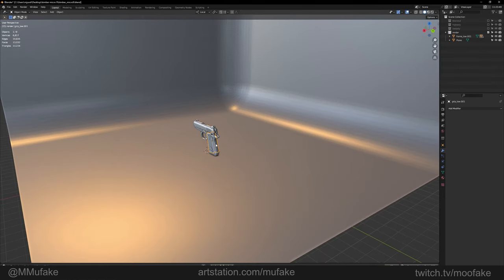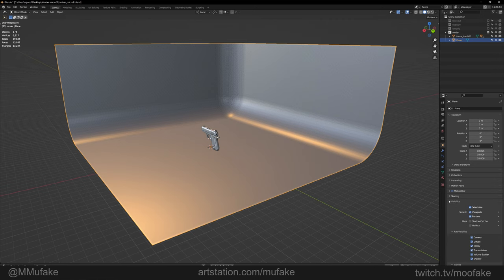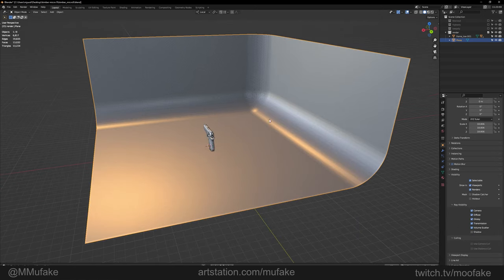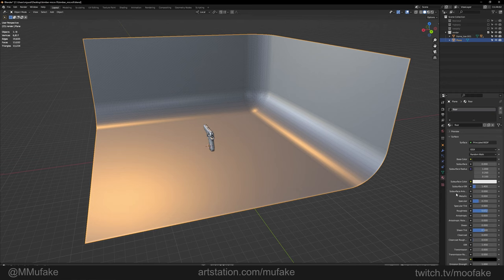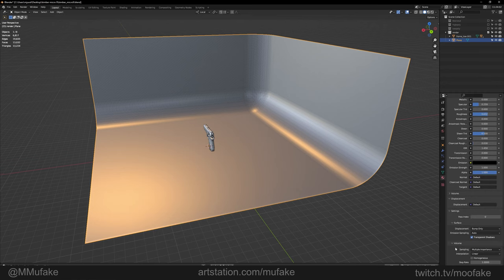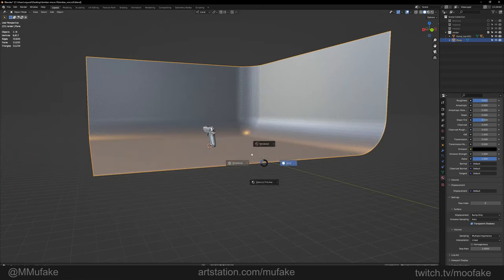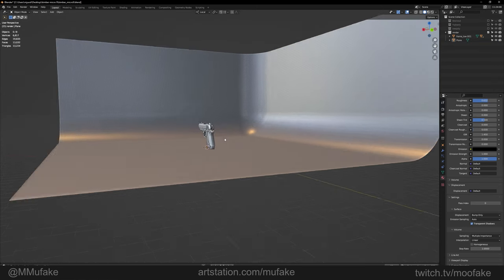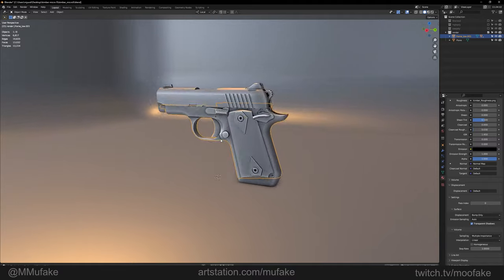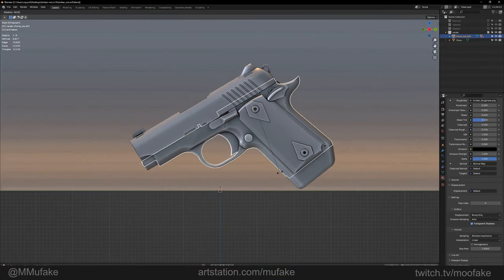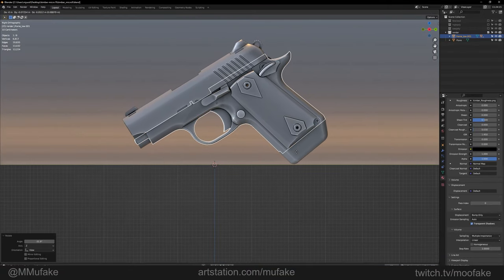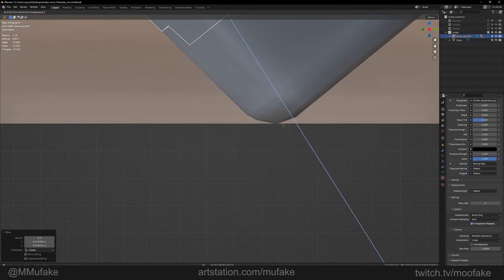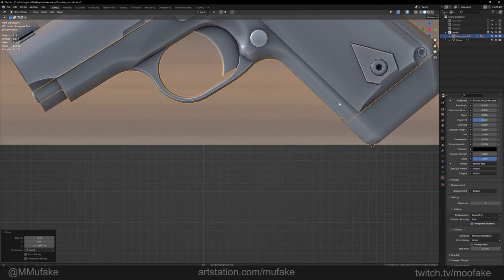Alright, also because the HDRI will be obscured by the subject, we can disable its shadows. Go to visibility and disable shadows.